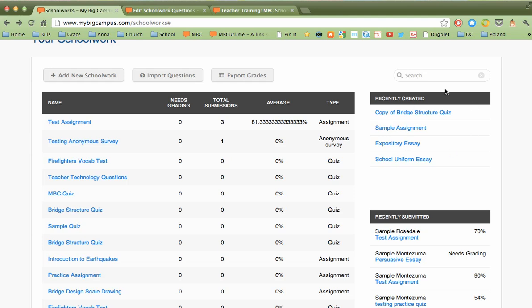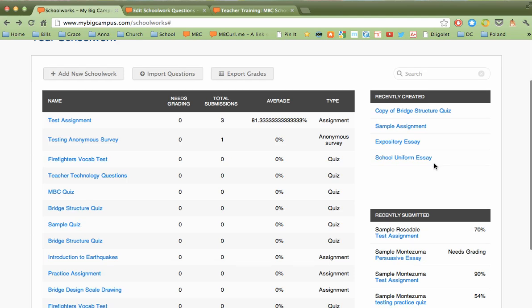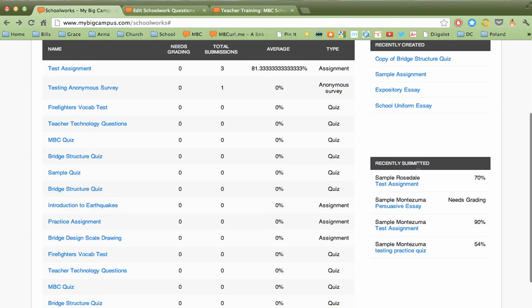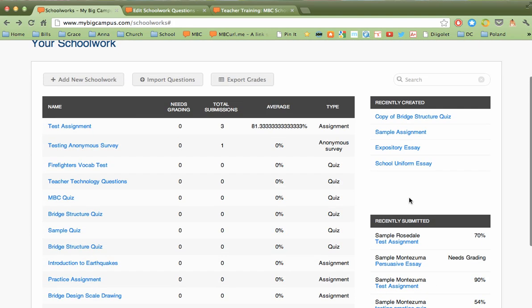Over here we have a couple shortcuts. These are recently created assignments that you've made. And then down here is recently submitted. So these are things that students have recently turned in. Give me a shortcut to go take care of grading those or taking a look at them.